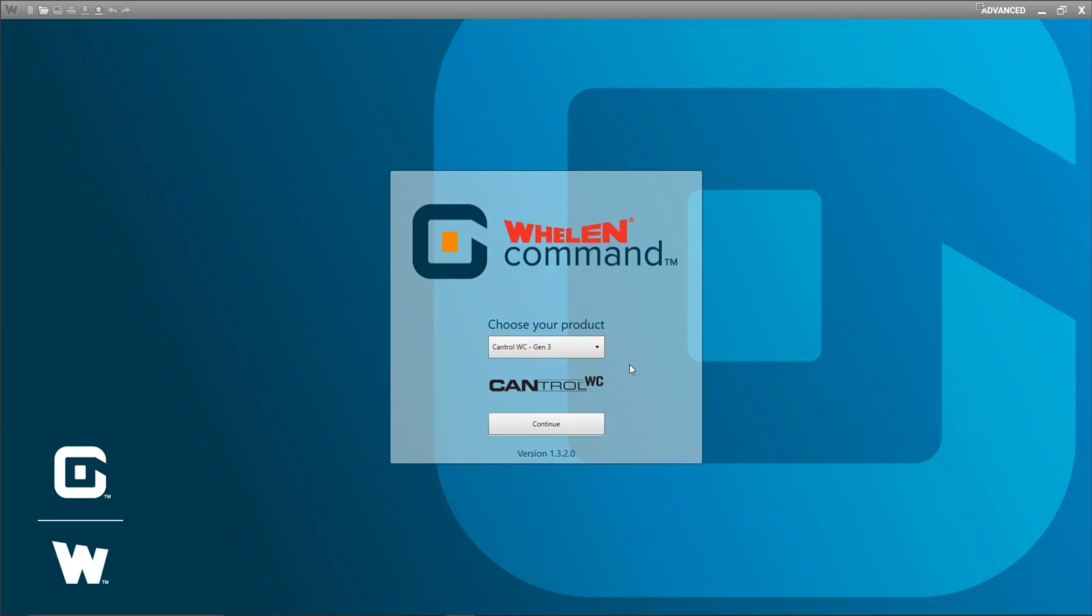Welcome back to Whelen Command Pro Tips. In this episode I'm going to talk about installation IDs. Assigning installation IDs is something you have to do whenever you have duplicate WCANX hardware.